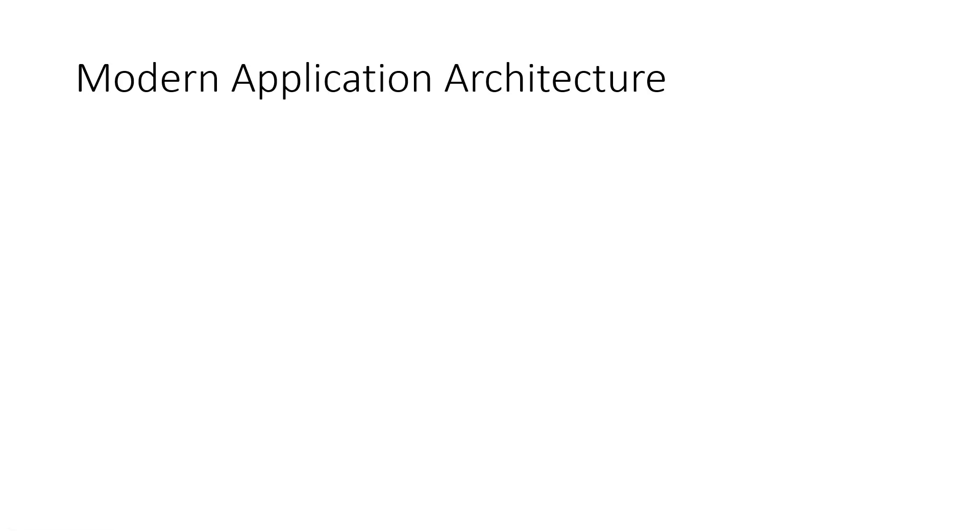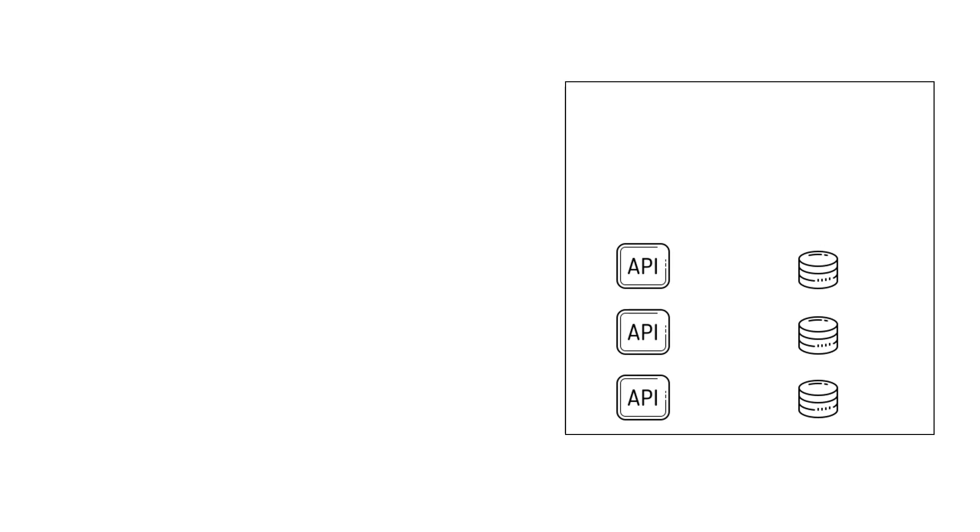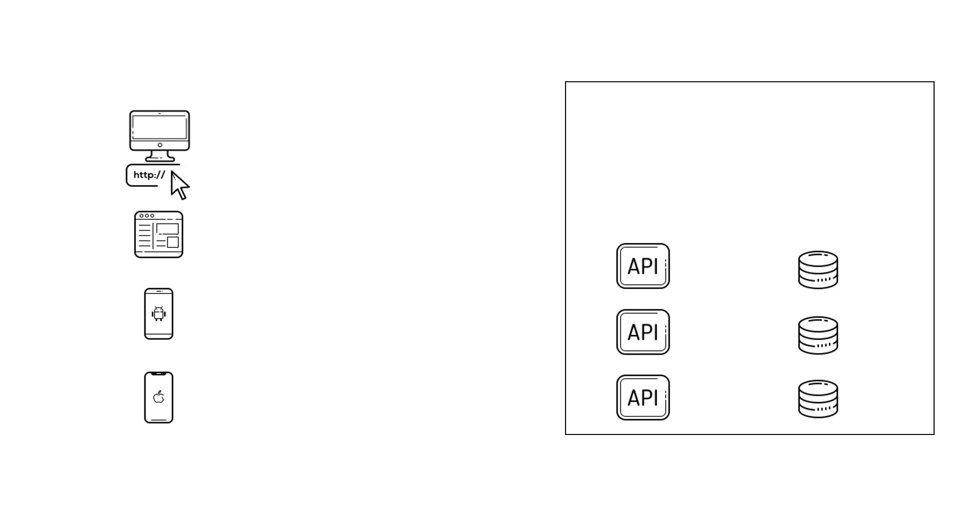A modern application usually consists of many components. It has RESTful APIs, many types of front-end clients, and some integrations with external APIs, like payment gateways.